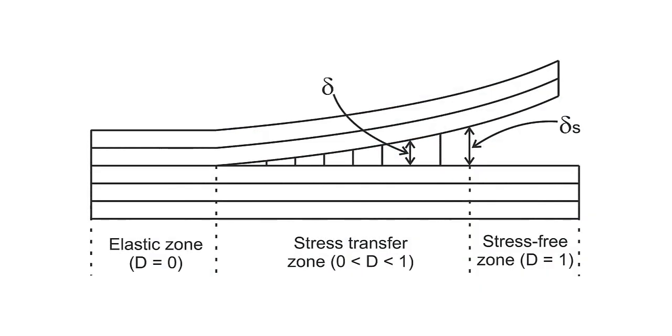In example 10.1, we demonstrate how to use cohesive zone elements, CZM, to simulate a double cantilever beam consisting of two laminas bonded by a thin adhesive.